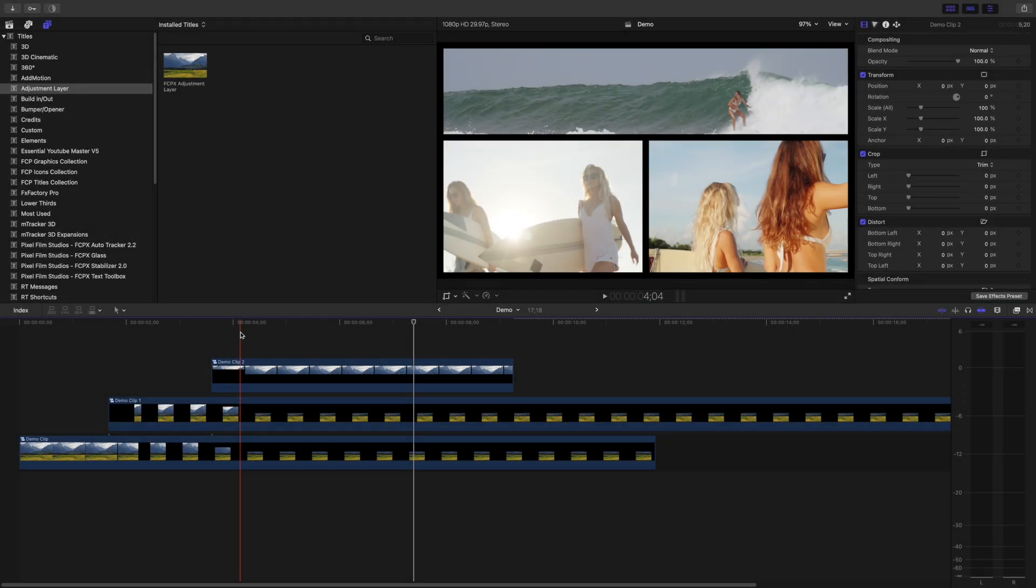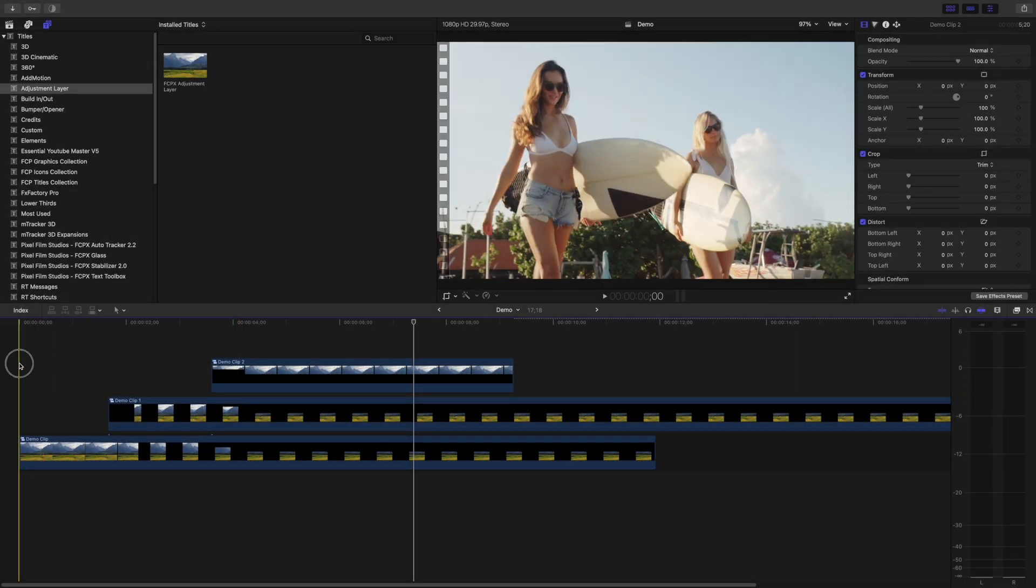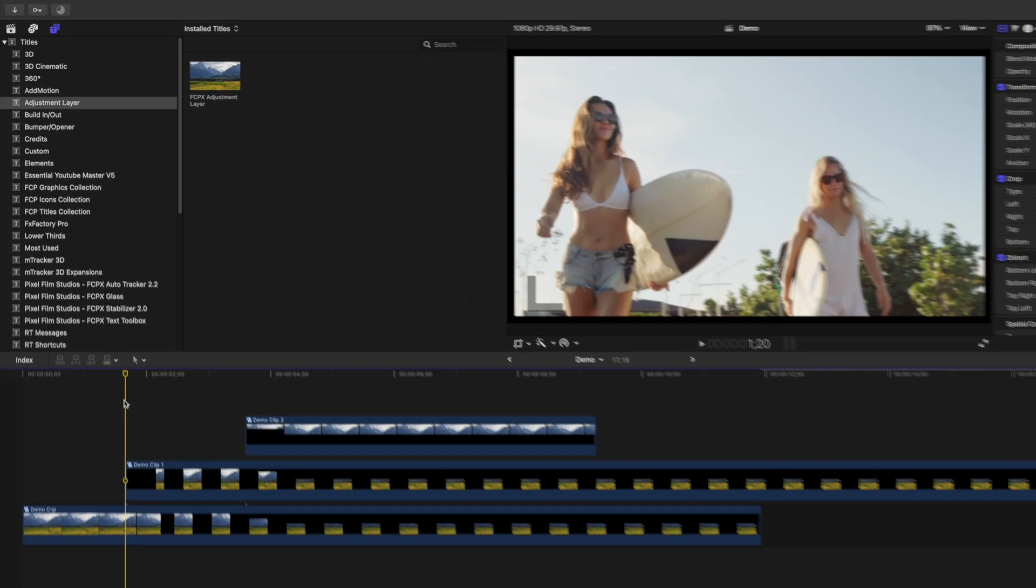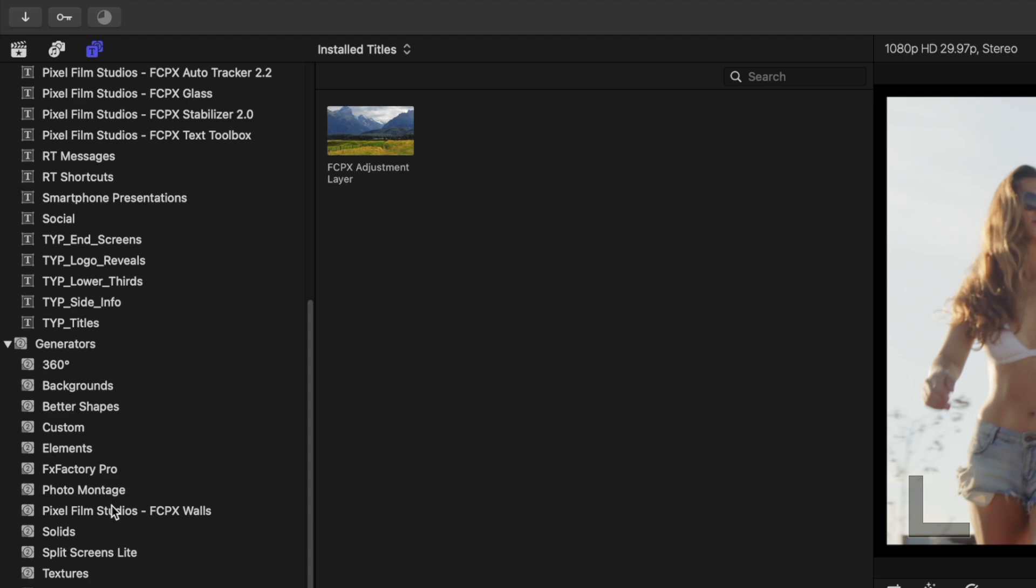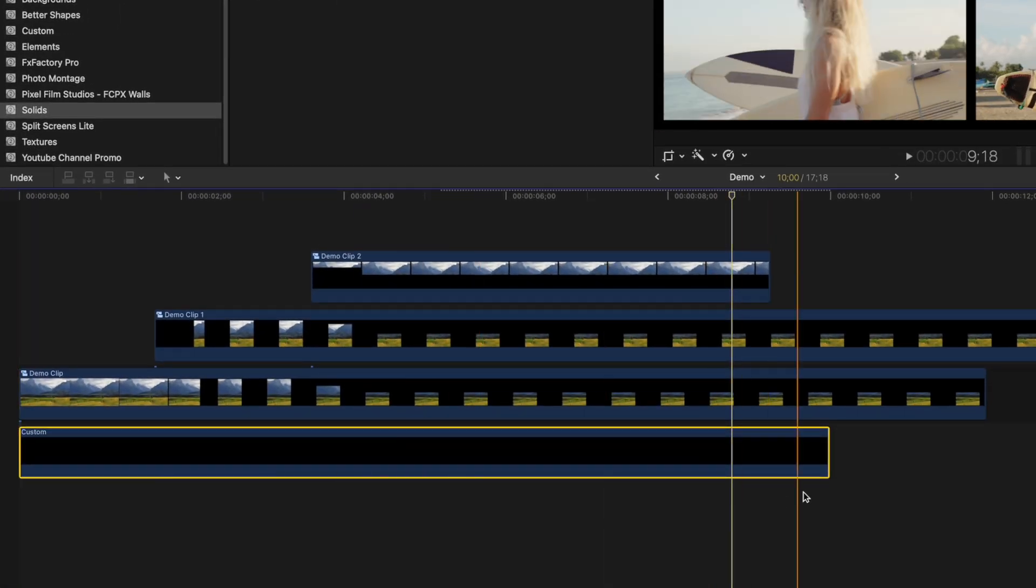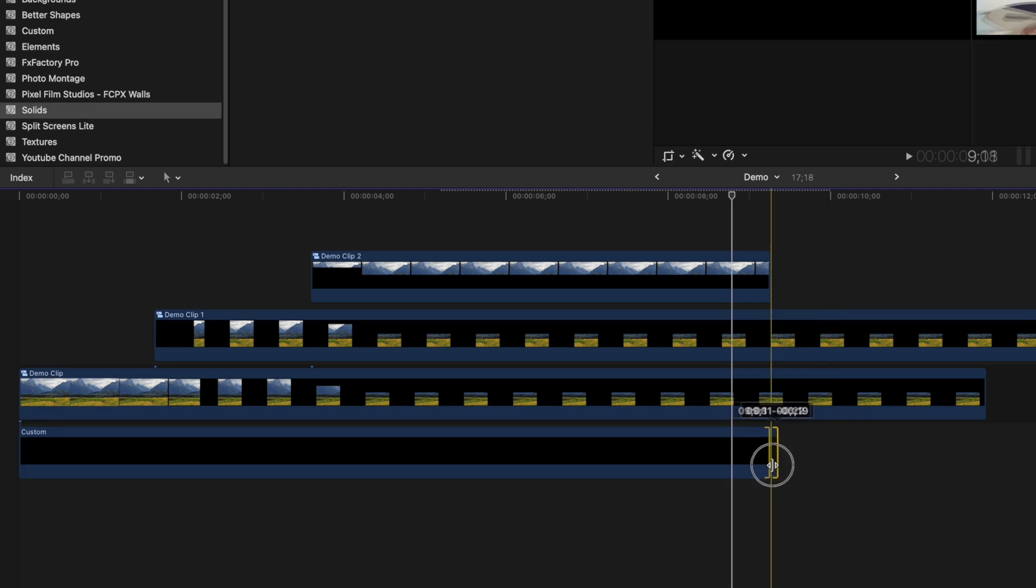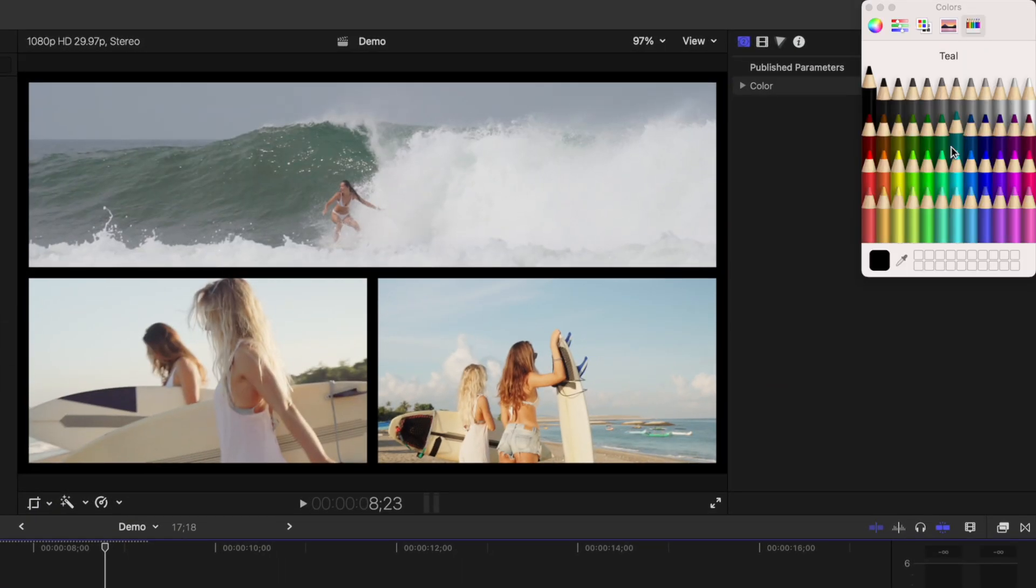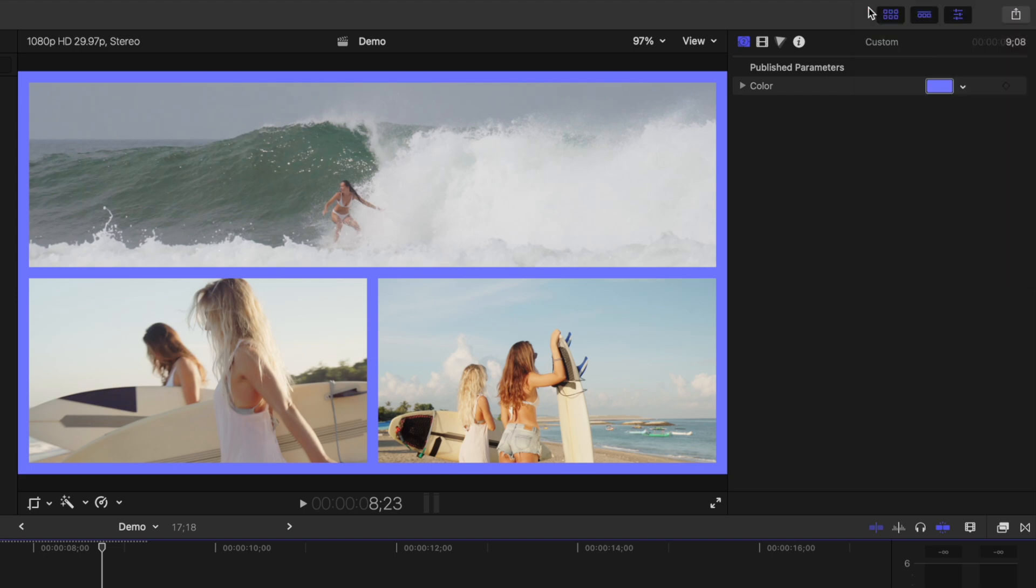And last, since these borders and dividers are transparent, if you want a different color, all you need to do is go to your generators browser, select the solids category, and add a custom generator under your timeline. Ripple trim it, so it's the same length as your clips, and change the color of it in the generators inspector.